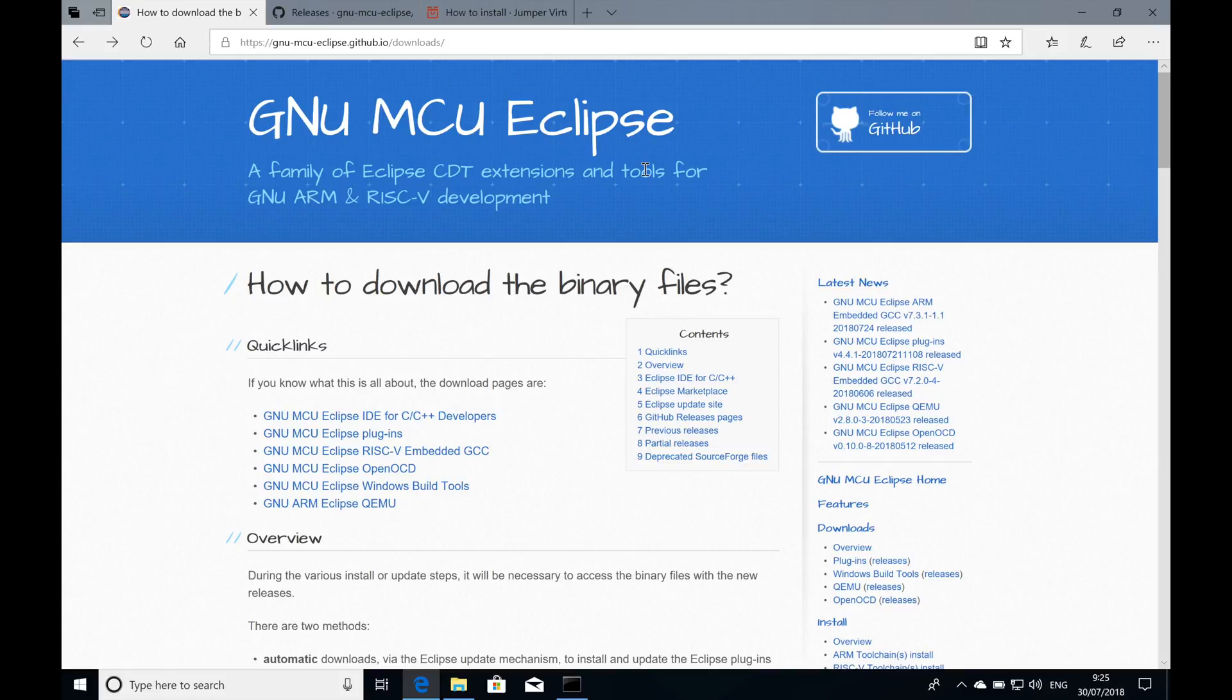Hi and welcome to a quick tutorial on how to use the Jumper Virtual Lab with GNU MCU Eclipse plugins. GNU MCU Eclipse is a great way to develop your embedded code and Jumper adds a very cool and sleek way to debug your code inside of a virtual lab.